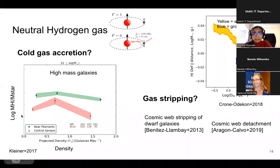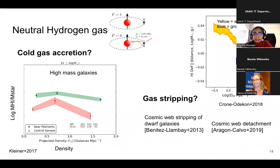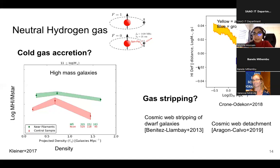On the other hand, there have been models, simulations, and observations suggesting that gas might be stripped from galaxies. For example, there is the possibility of cosmic web stripping similar to ram pressure stripping in clusters for dwarf galaxies. There's also a model of cosmic web detachment where galaxies lose an initial supply of H1 gas due to effects like galaxy mergers. Some observations suggest this is happening — for example, Dron-Odakon 2018 shows galaxies have a higher H1 deficiency closer to filaments, meaning they have less gas.